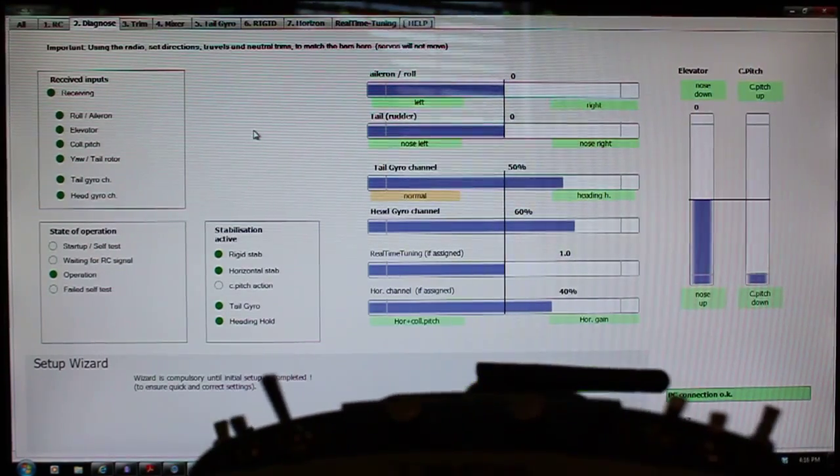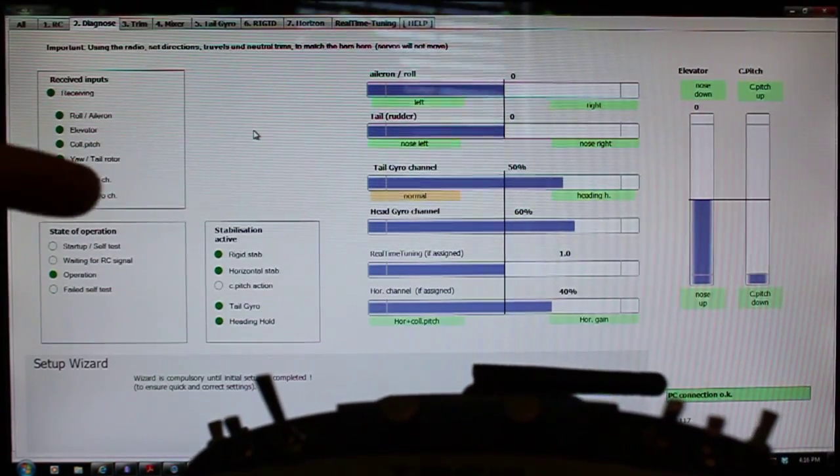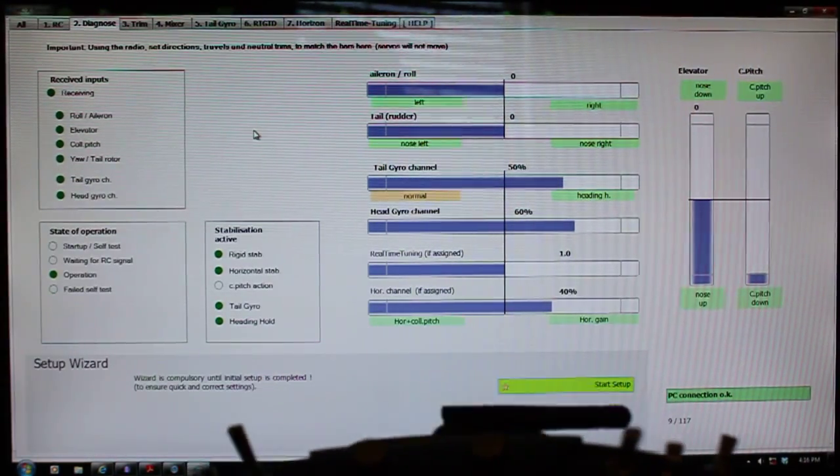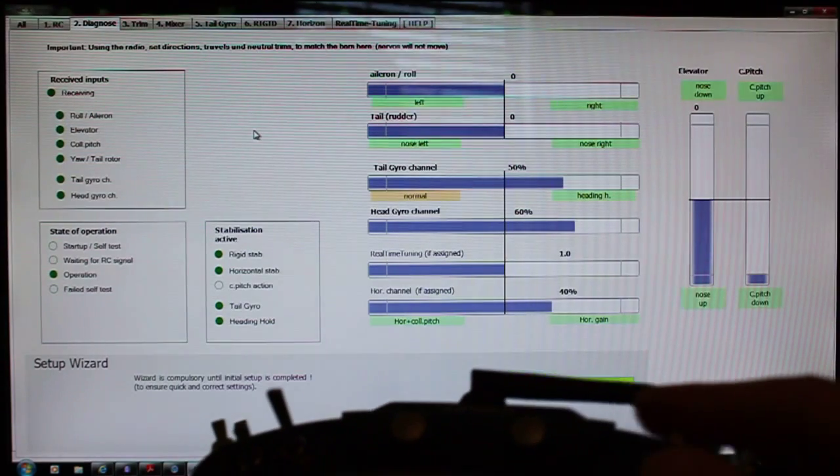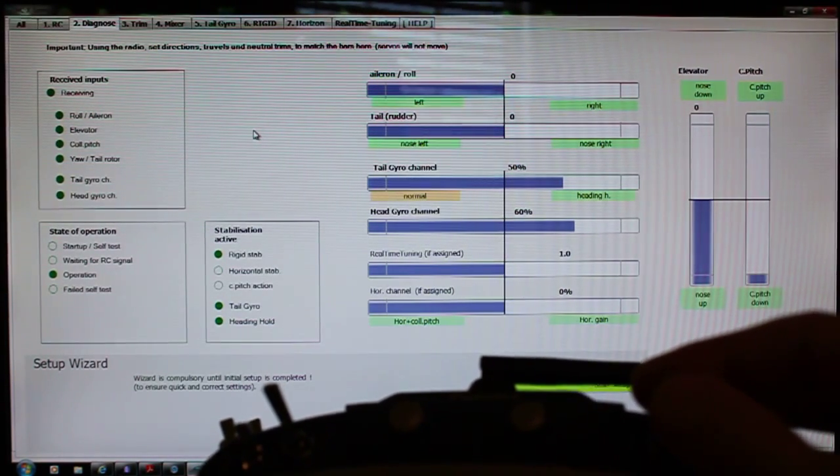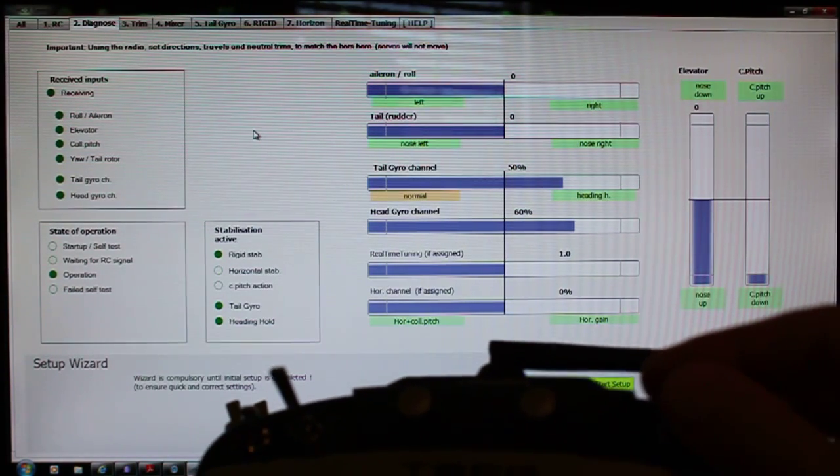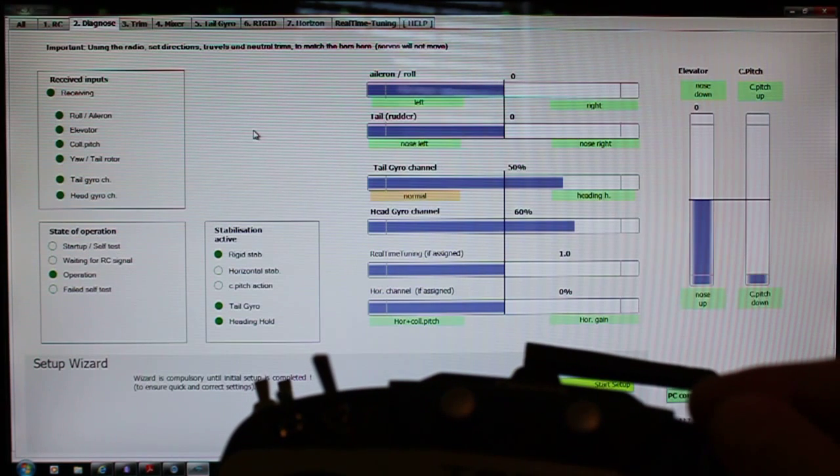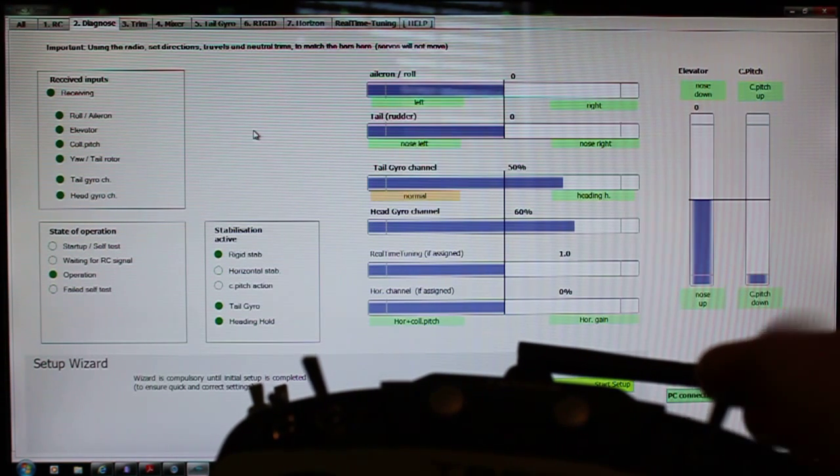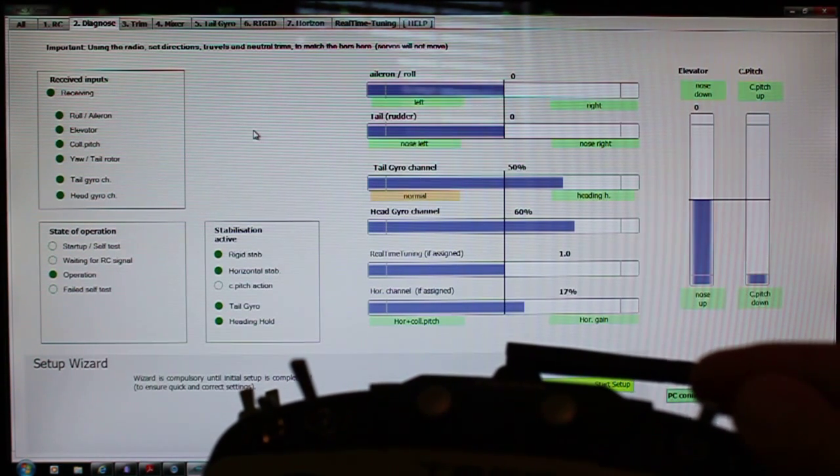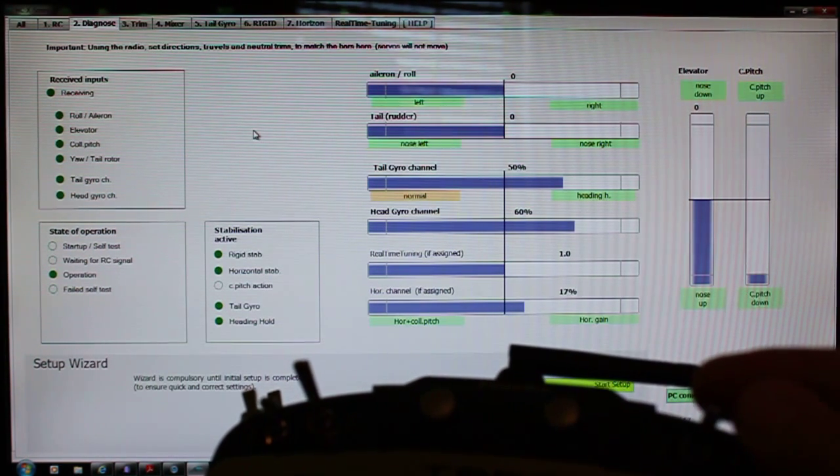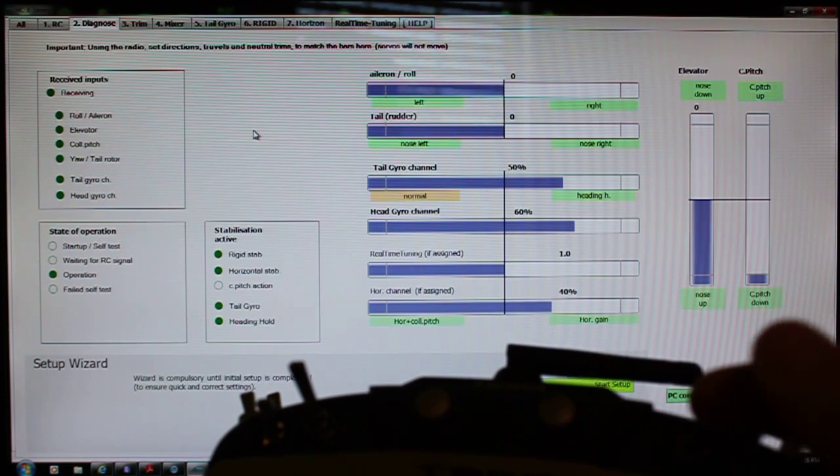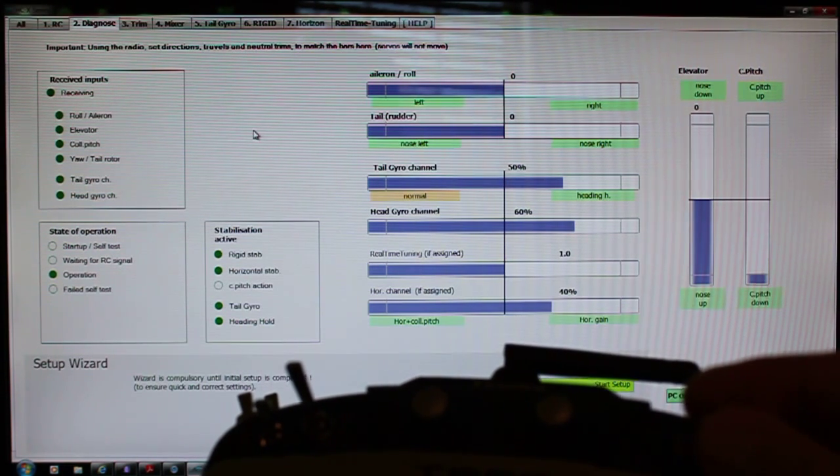right over here, you'll see as I turn that on and off, that that light also goes out. It says horizon stabilization. As soon as I turn it on to 17%, that comes on and it stays on even at 40%.